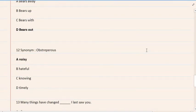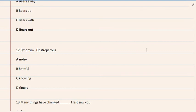12. Synonym: obstreperous. A. Noisy, B. Hateful, C. Knowing, D. Timely. The correct option is A. Noisy.